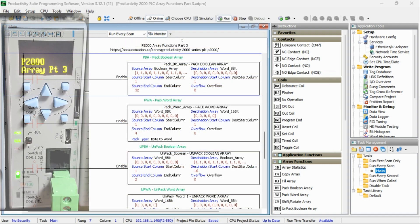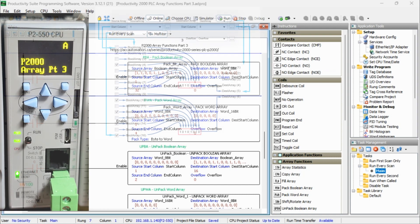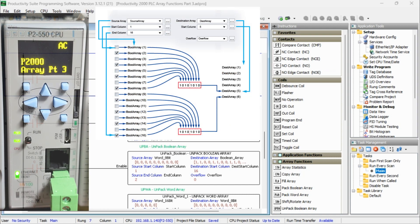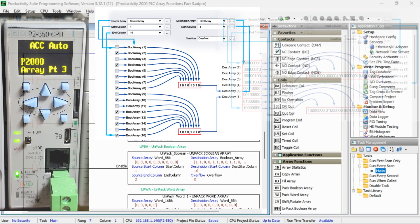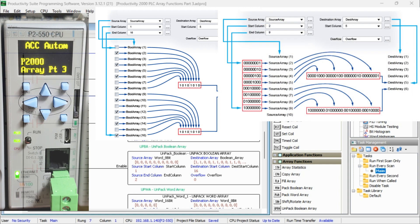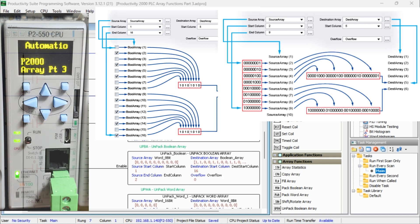Pack Boolean Array packs an array of boolean tags into the destination word array. Pack Word Array converts one 8-bit or 16-bit array into a 16 or 32-bit destination array tags.